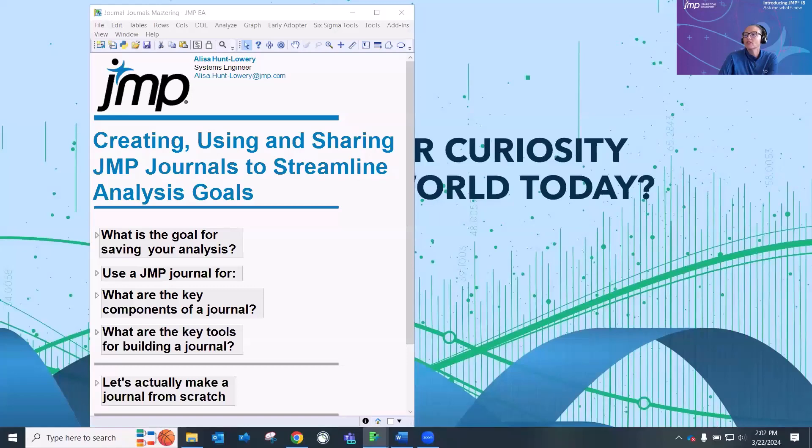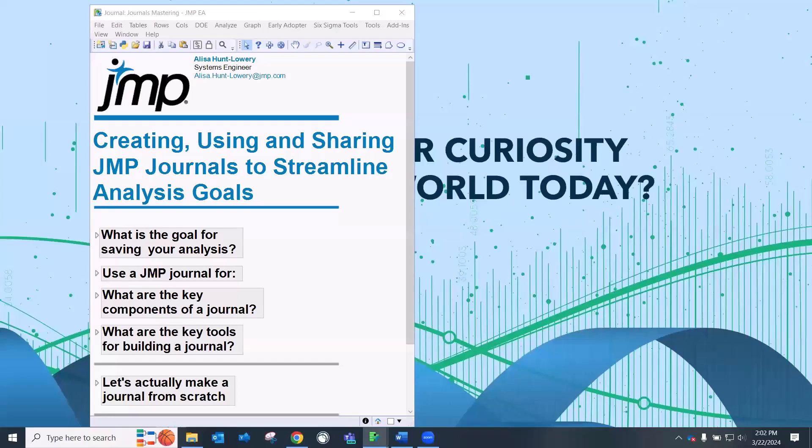Today our mastering topic is going to be on journals, streamlining, creating journals to really make your analysis a little bit more efficient.